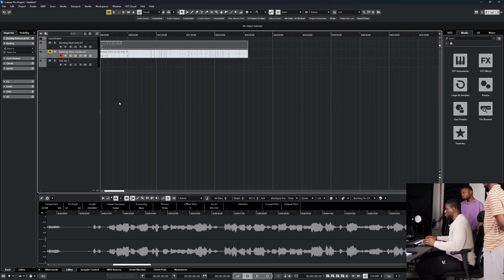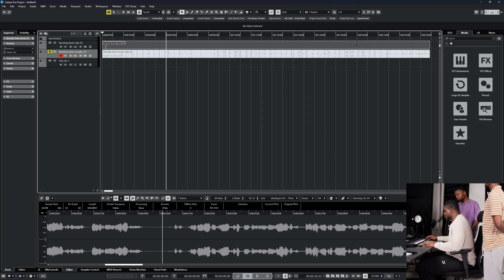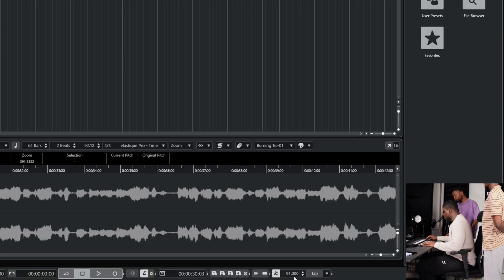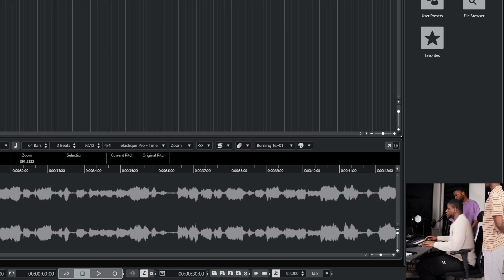We need to make sure your project tempo is set correctly. Come to the tempo here — it's 92 BPM — and then we're listening to make sure it lines up.